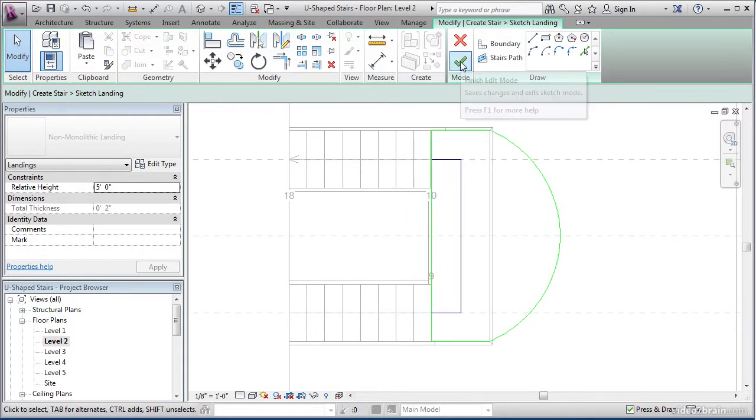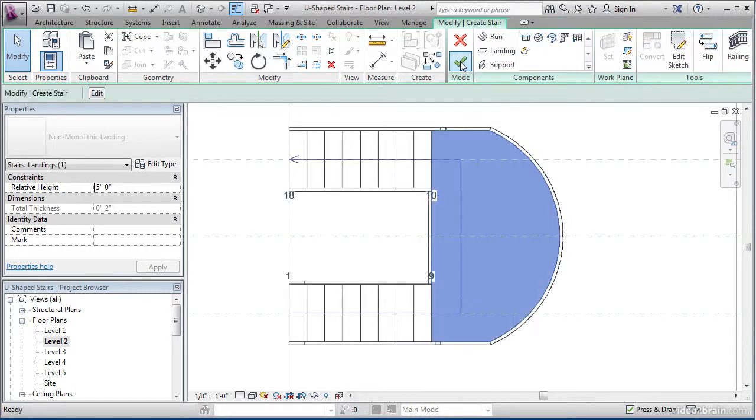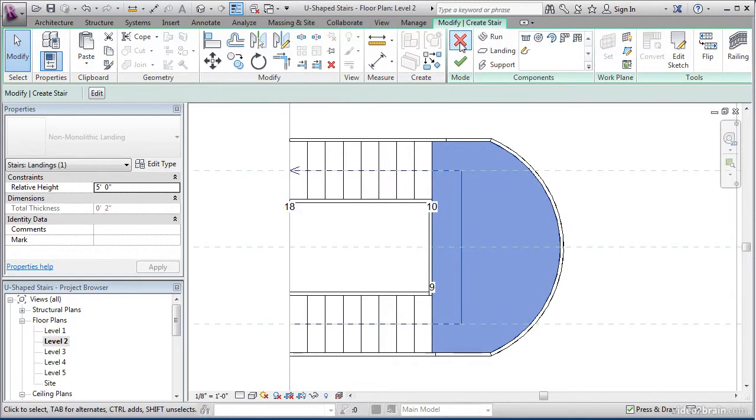Now you'll see that our continuous perimeter is drawn in. If we click finish edit mode, this will actually bring us back to the edit mode that the stairs are in.